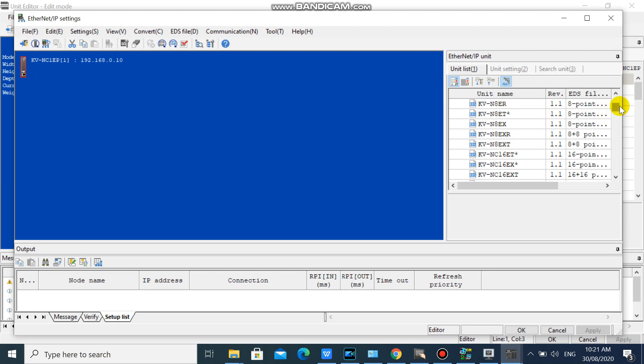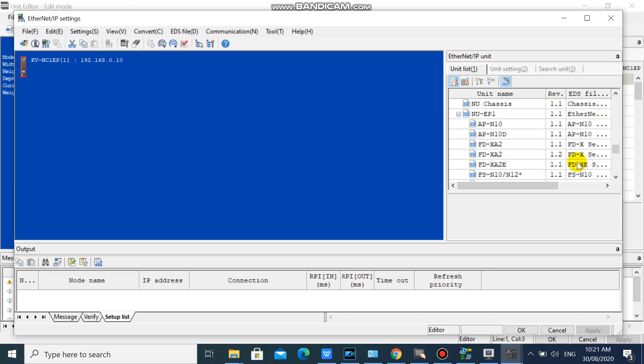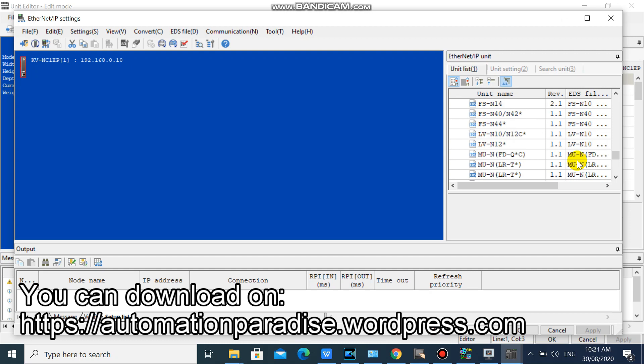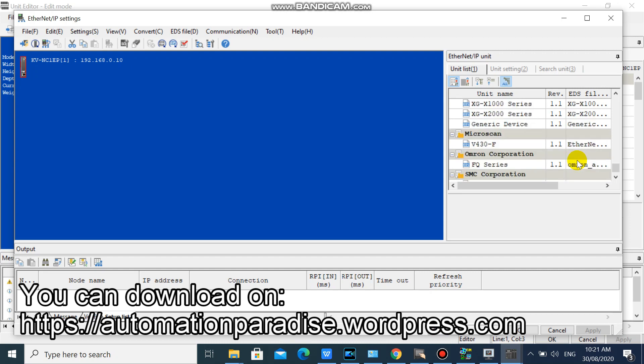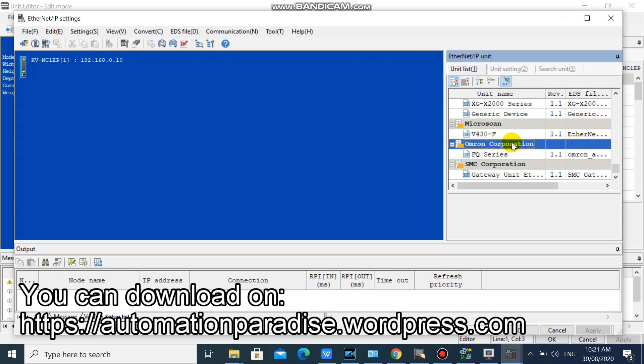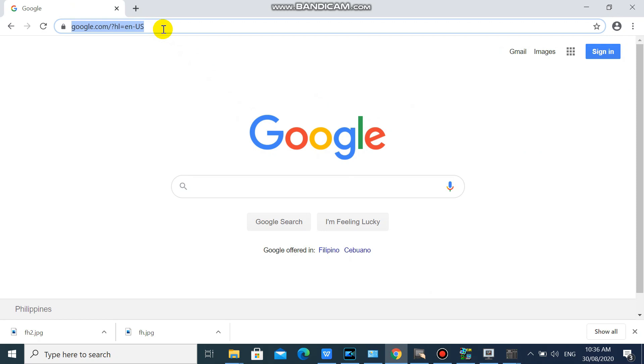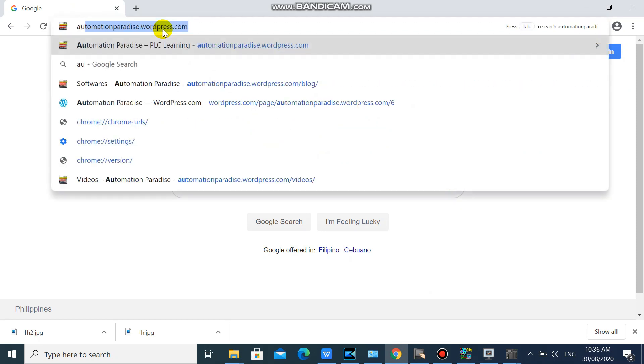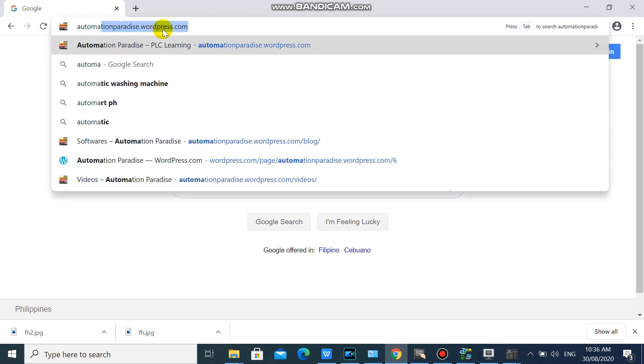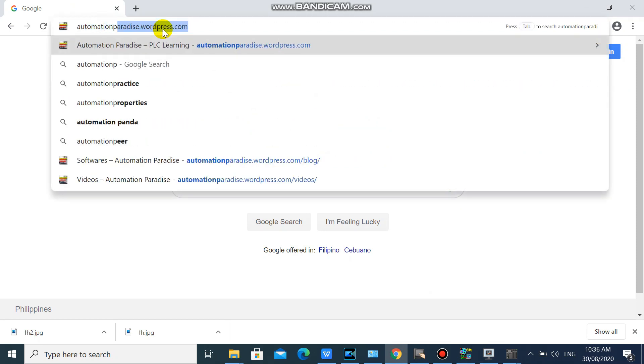If you have no EDS file, you can download it on manufacturer's website. Or you can download your EDS file on HTTPS Automation Paradise wordpress.com. Or you can simply follow the download link on the description below. But we will download our EDS file in HTTPS Automation Paradise wordpress.com.